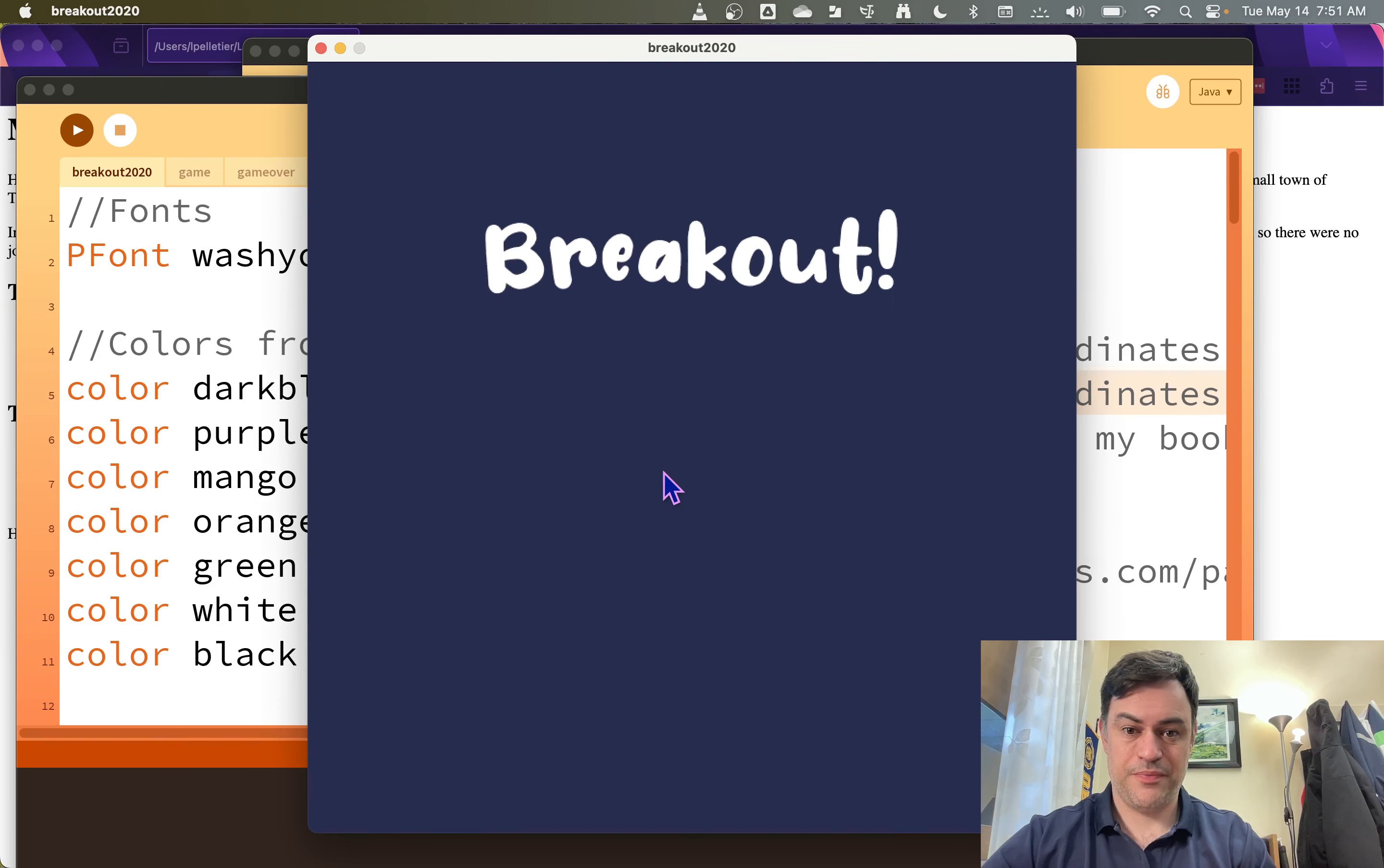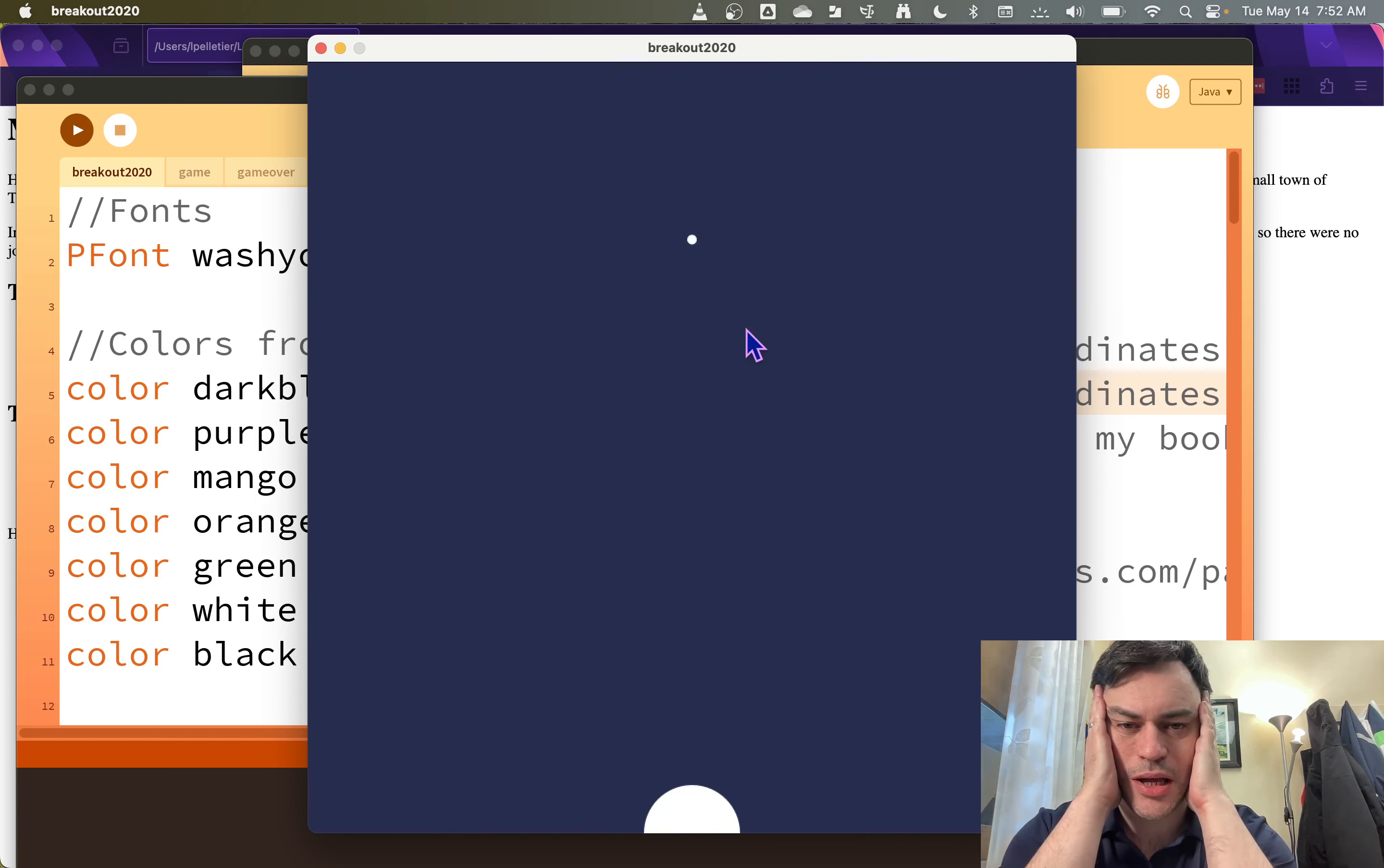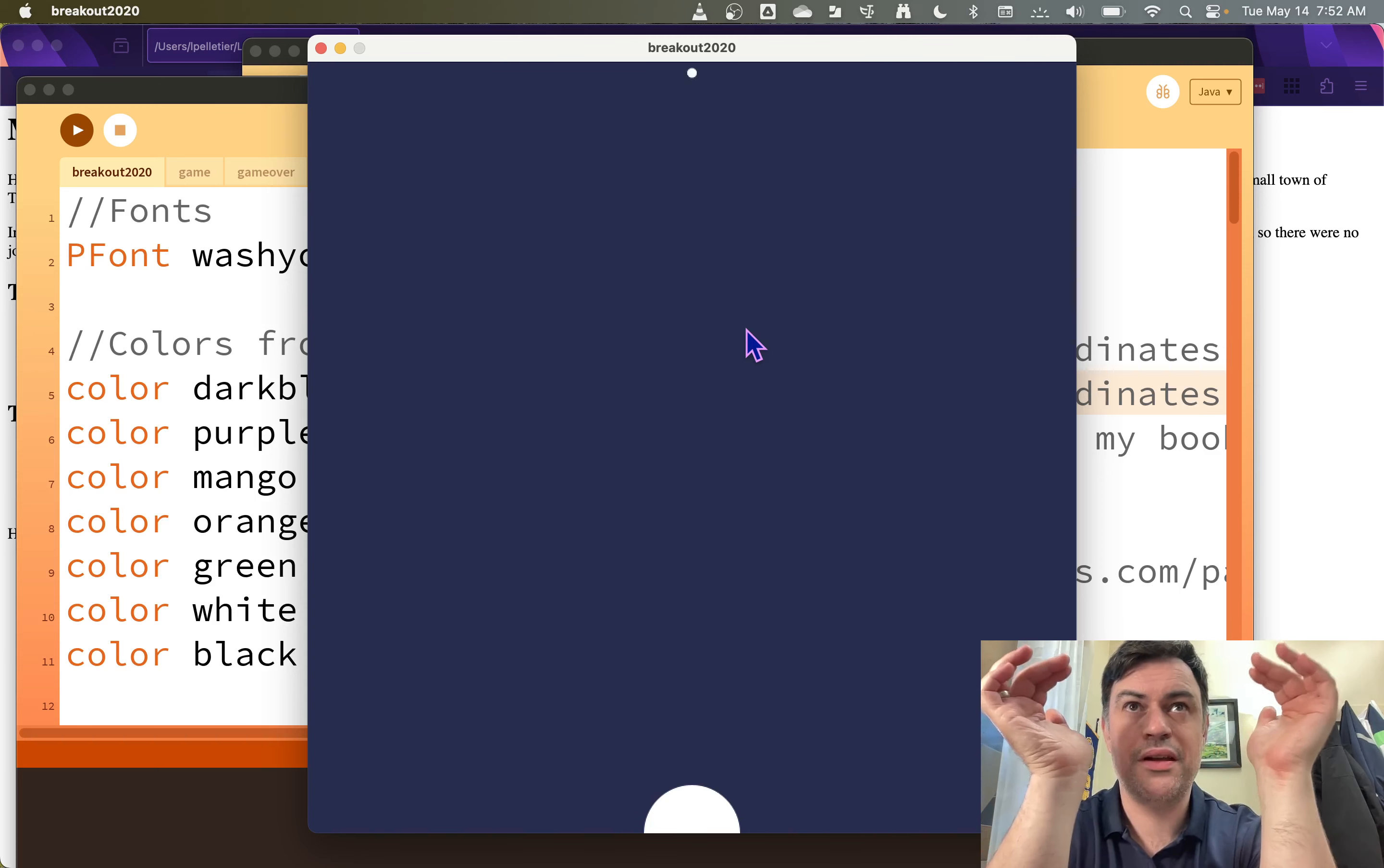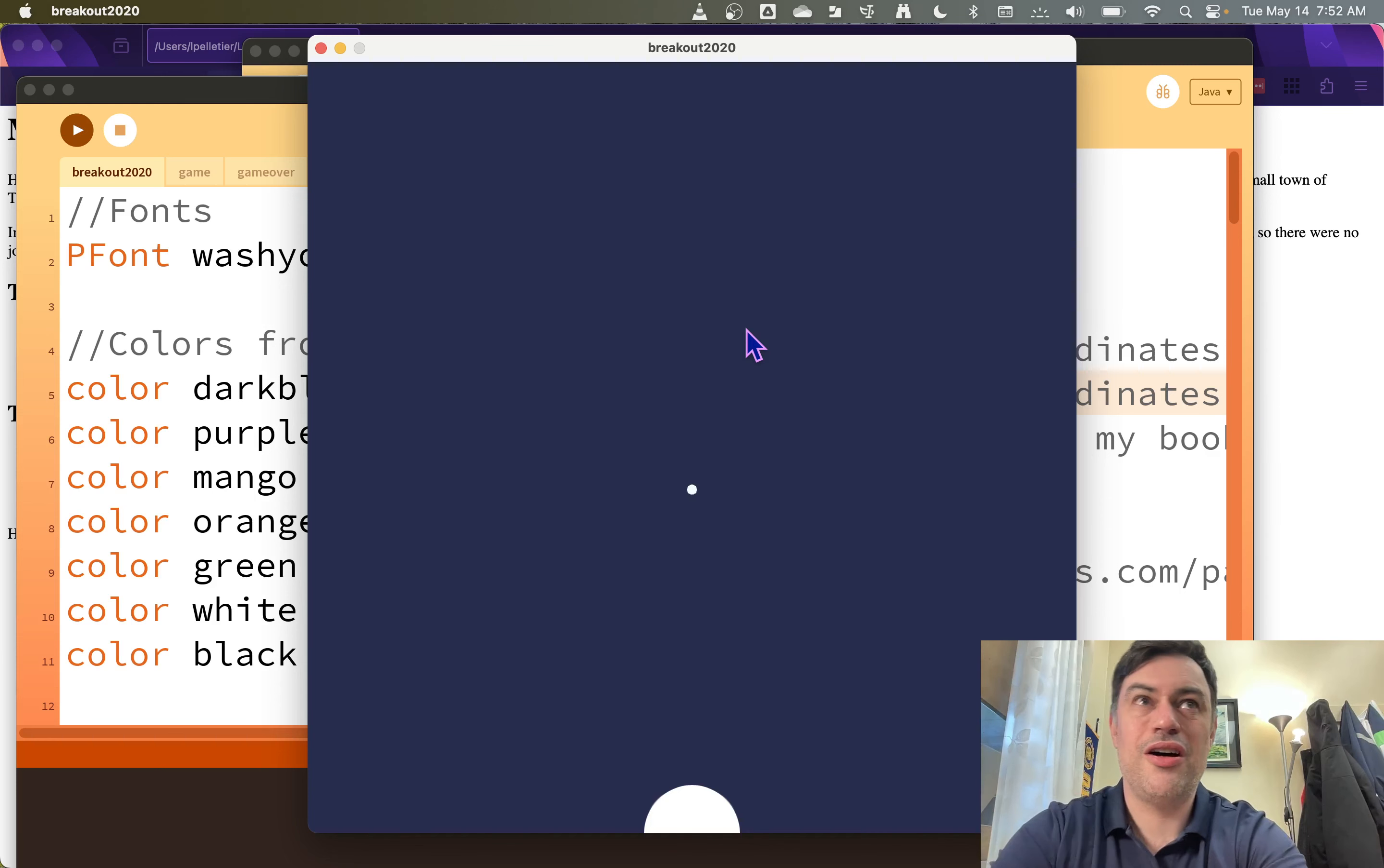And so what I'm going to talk about right now is about making the bricks. So making the bricks is going to be a challenge. Because you saw there's a lot of bricks. And we wouldn't want to have to write circle, circle, circle, circle, you know, all the different circles.